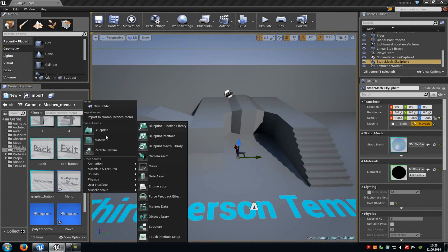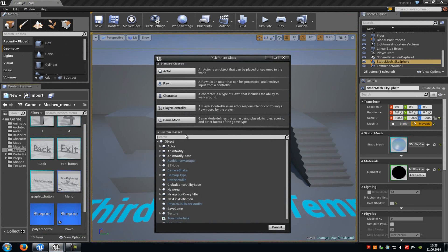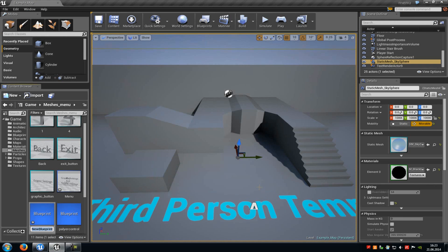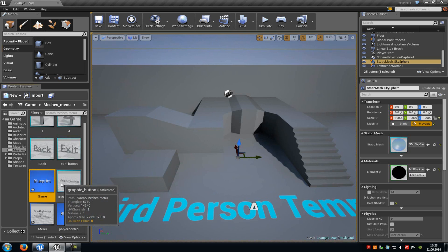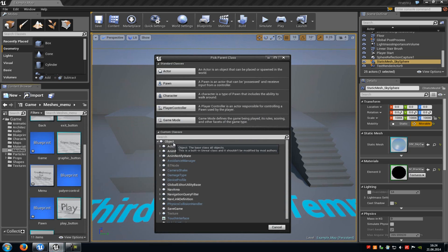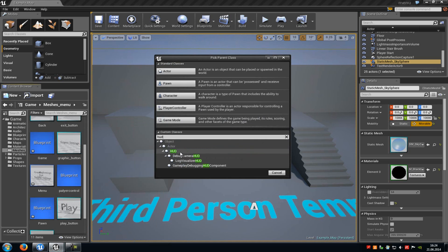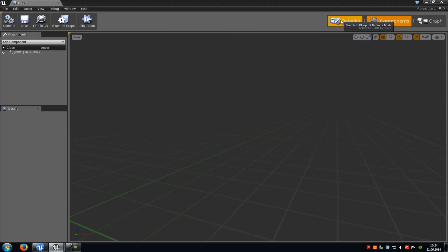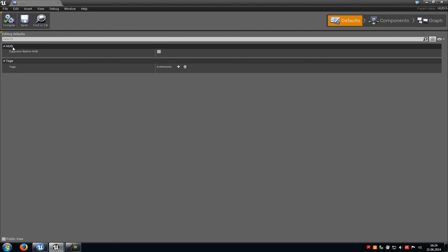Now do another right click, go to blueprint, type in game, choose game mode, select it and call it game. And of course a HUD — do a right click, go to blueprint, type in HUD, select it, go to select and type in HUD. Open it up, go to defaults and enable suppress native HUD. Then compile and save.